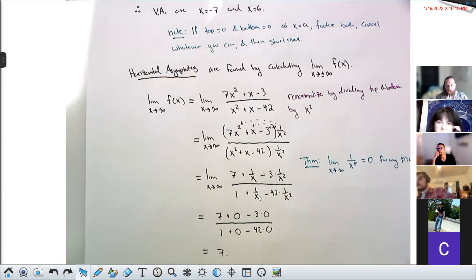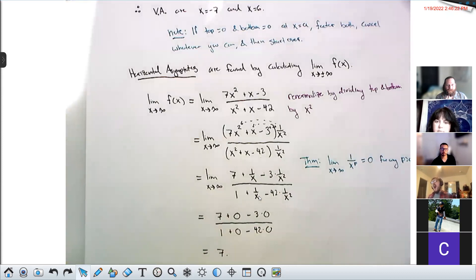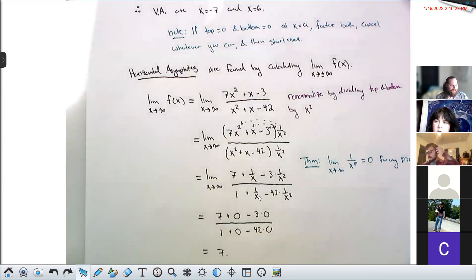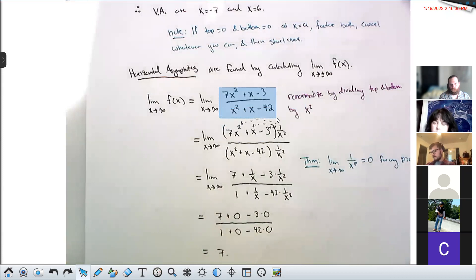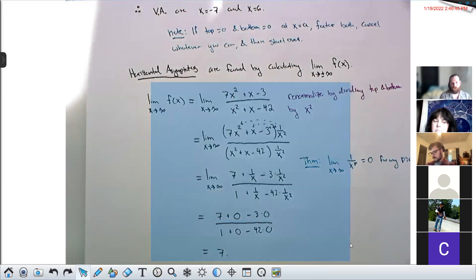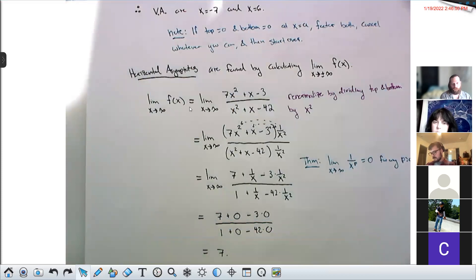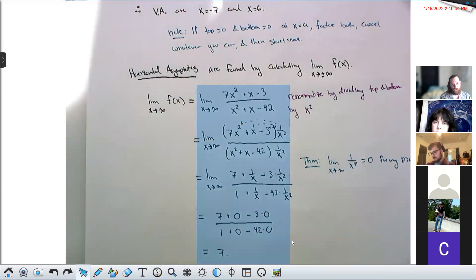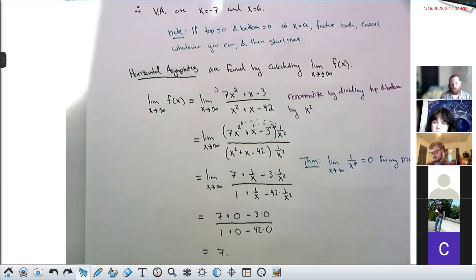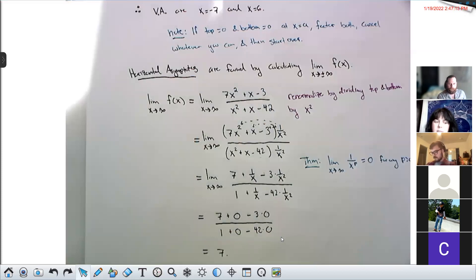A student asks: since the degrees of top and bottom are equal, can we just use the pre-calculus rule of 7/1? Yes — if the problem just says 'give me the asymptotes,' I'm fine with you using that rule. That rule from pre-calculus actually comes from this renormalization trick — this is how you prove it. However, if the problem says 'calculate this limit and show all your steps,' then I need to see these steps. Long division of the top by the bottom would also be acceptable.